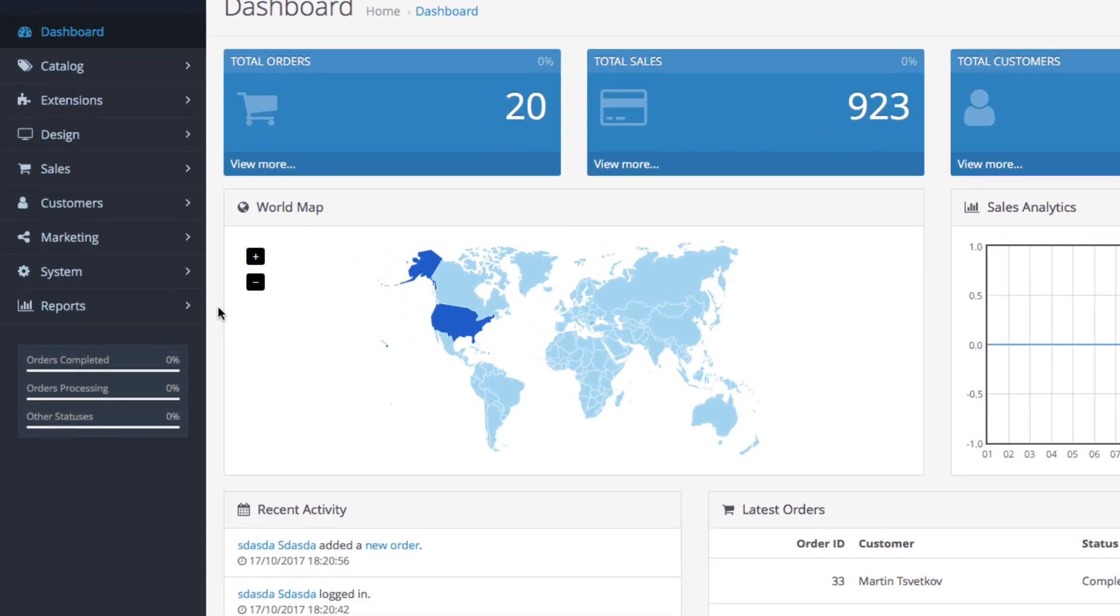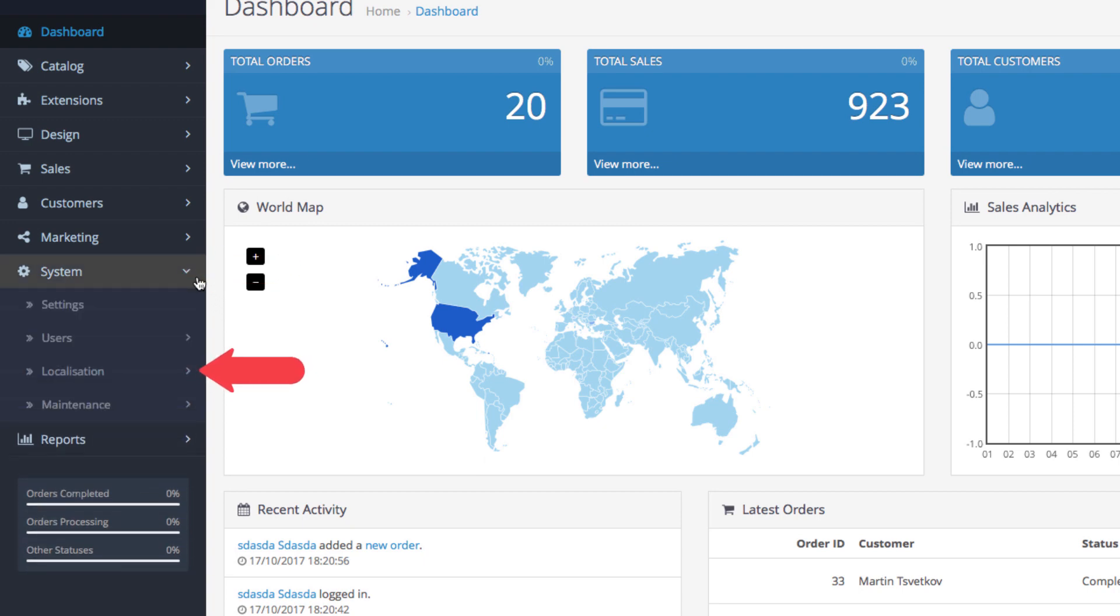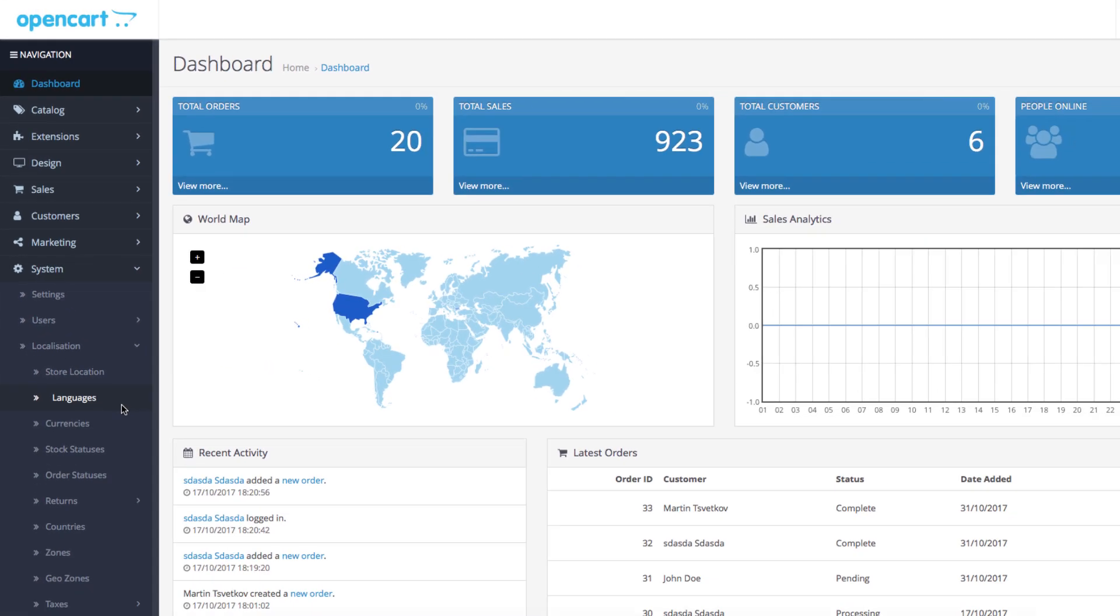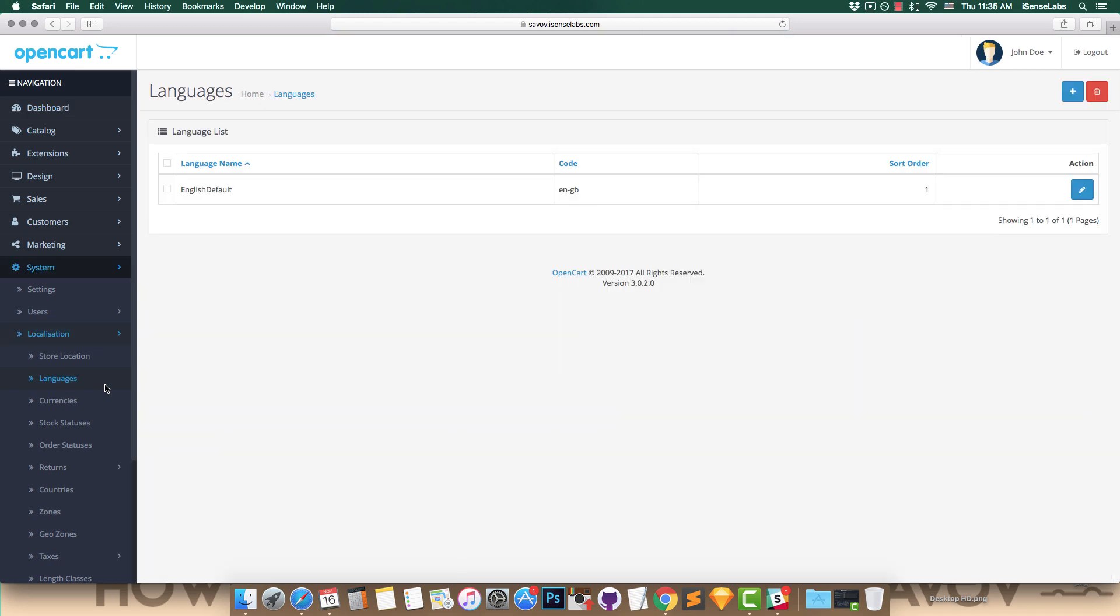First step: Go to System, then Localization, and click on Languages. The only entry will be the default English language. To add a new language, we will need to install it first.